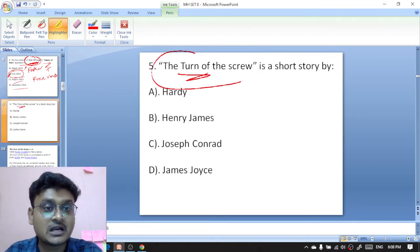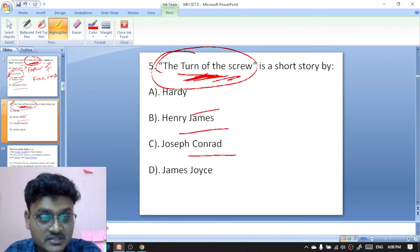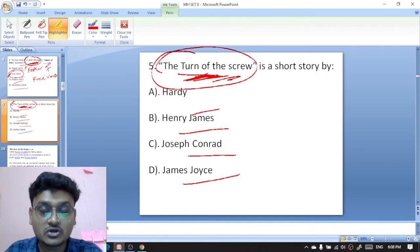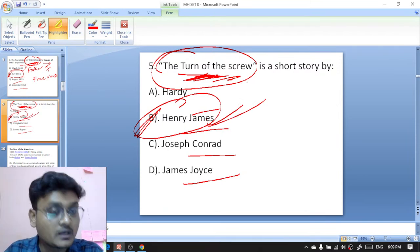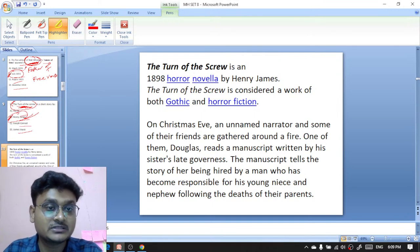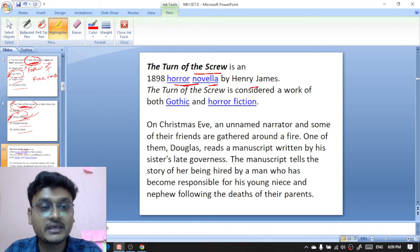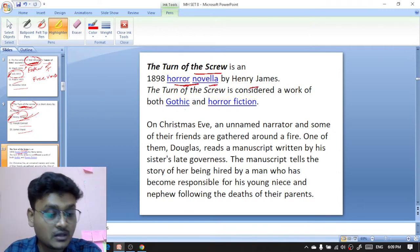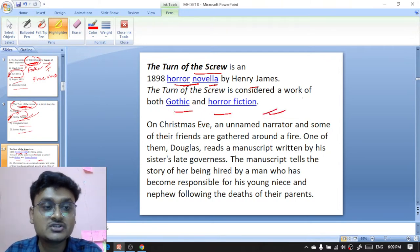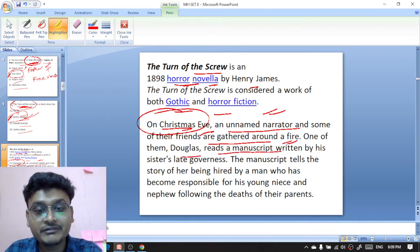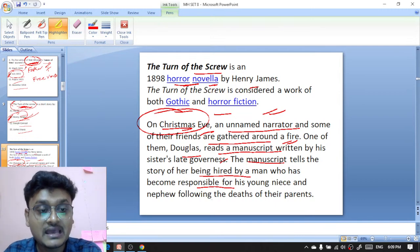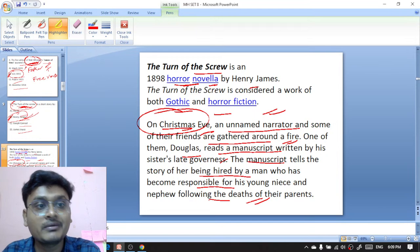Question five: The Turn of the Screw is a short story or novella written by Henry James — B is the right option. Moving to the explanation: The Turn of the Screw is an 1898 horror novella by Henry James, considered a work of both gothic and horror fiction. It begins on a Christmas evening where an unnamed narrator and friends are gathered around a fire. One of them, Douglas, reads a manuscript by his sister's late governess about being hired to care for a man's niece and nephew.